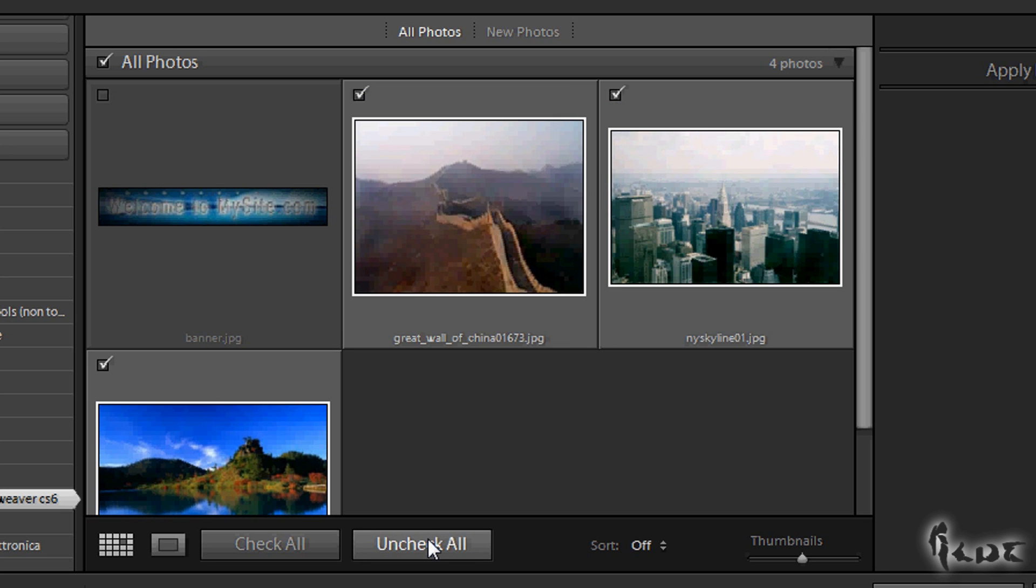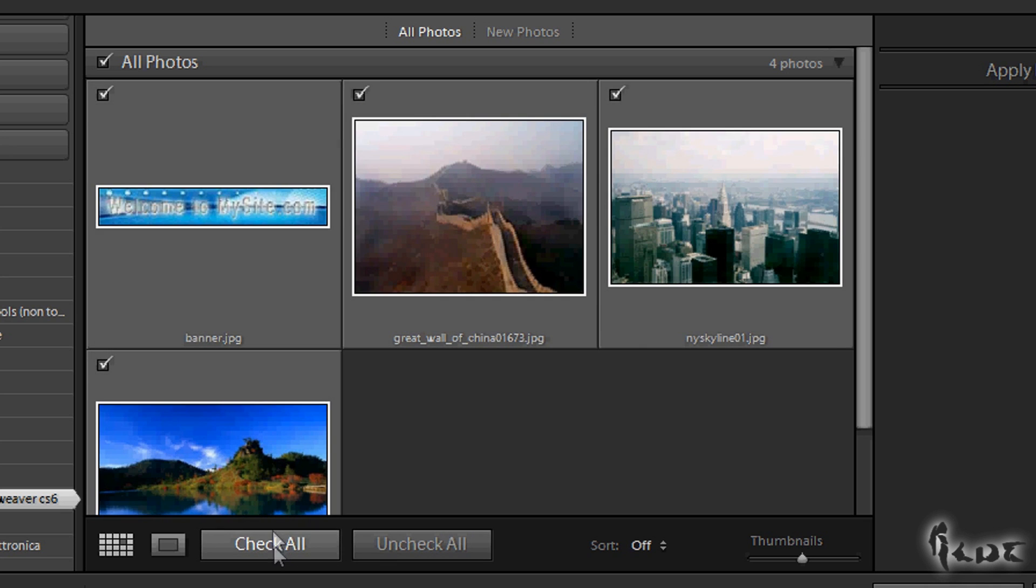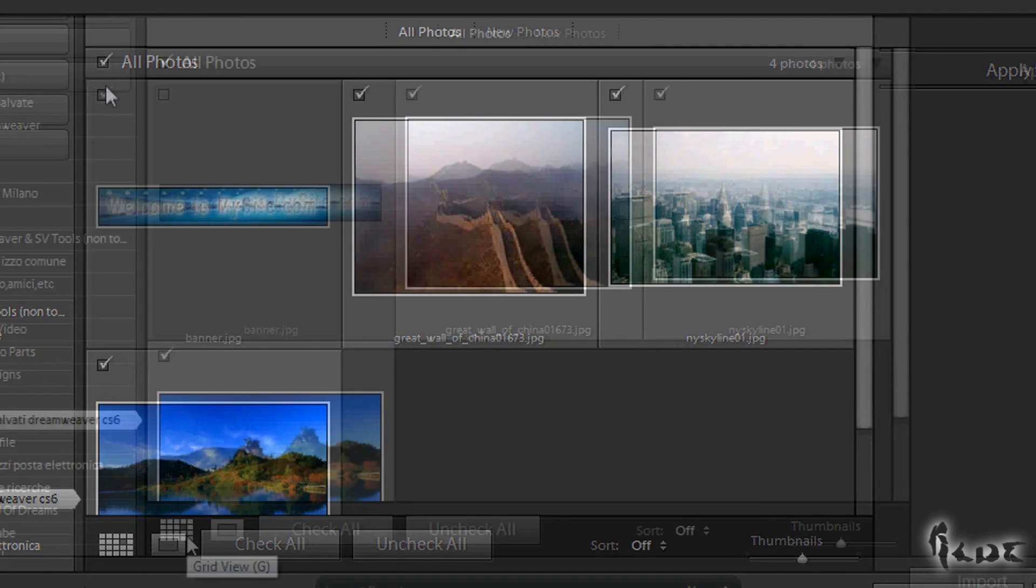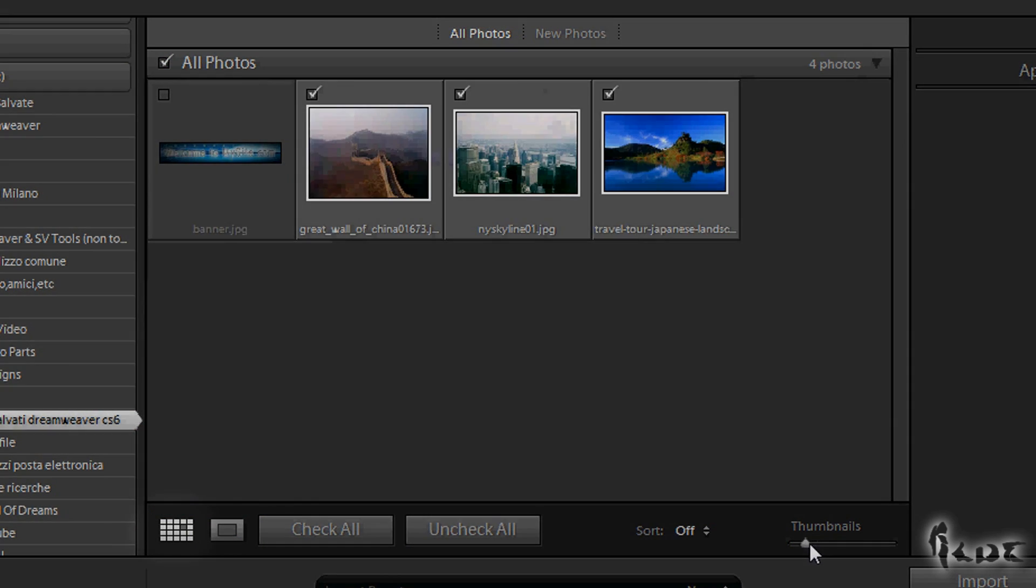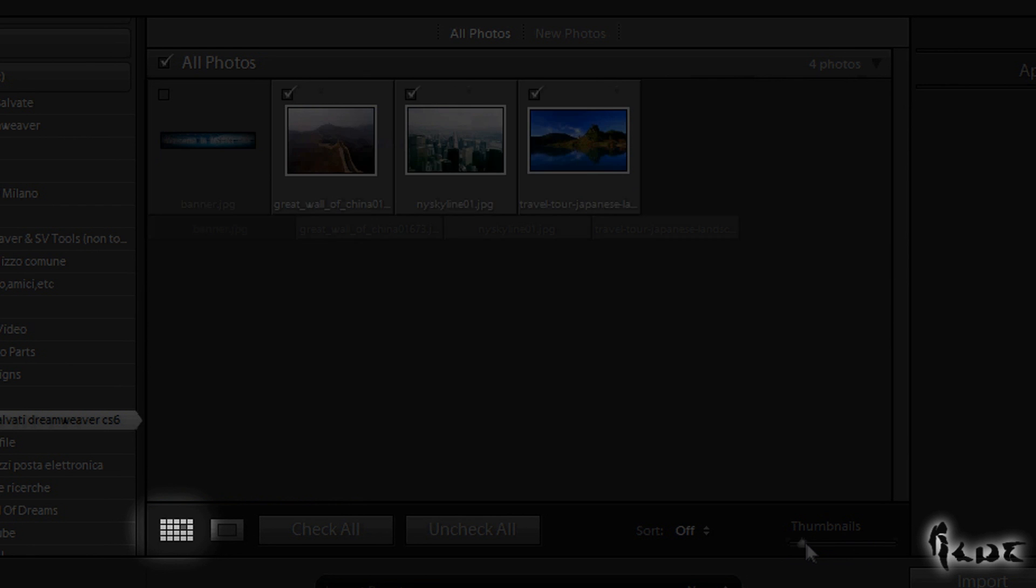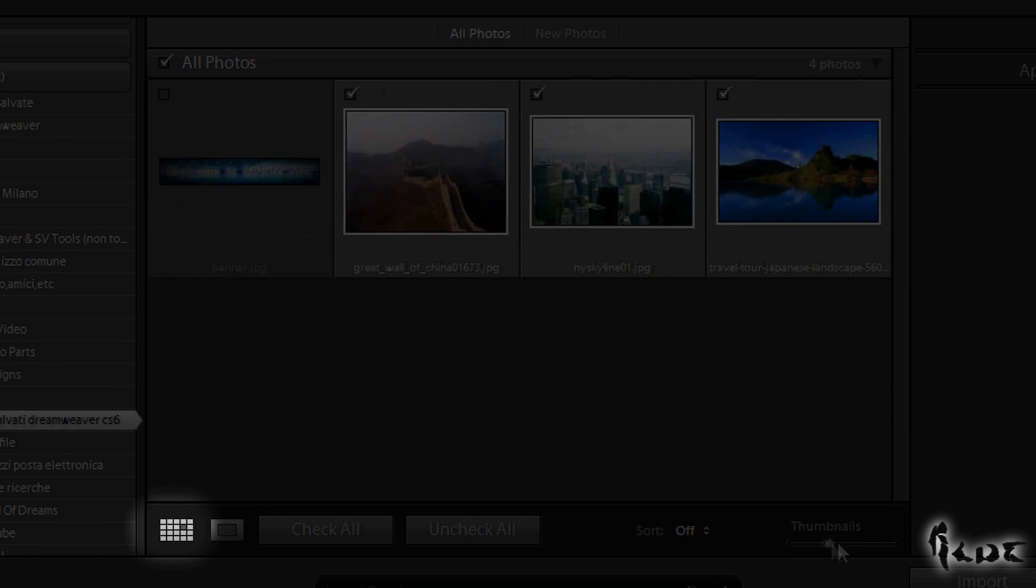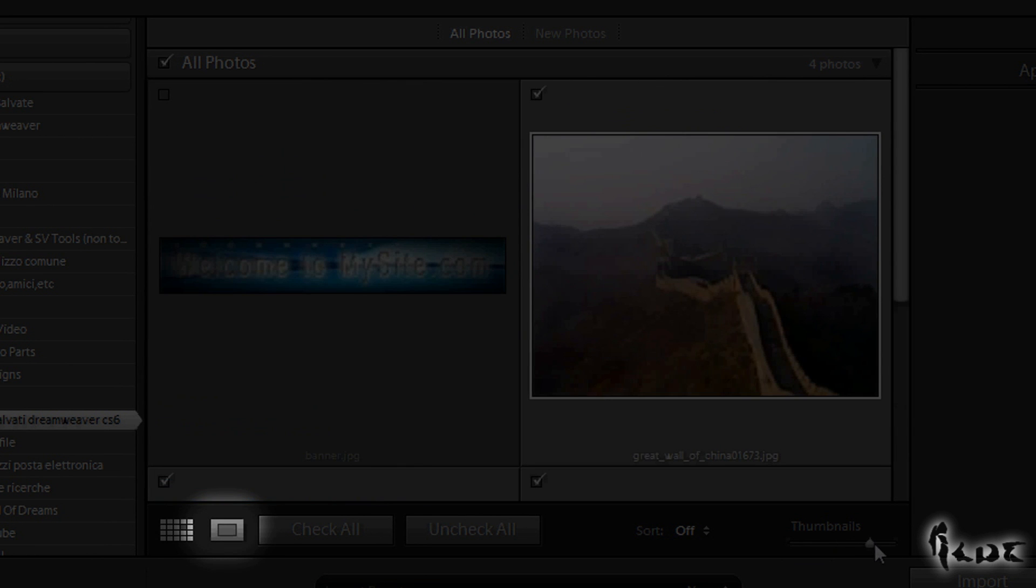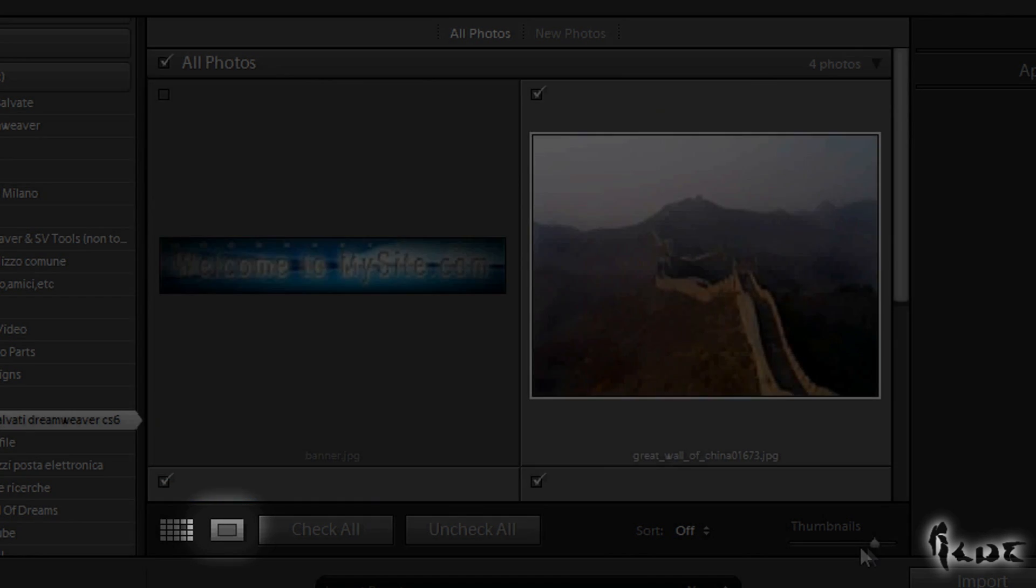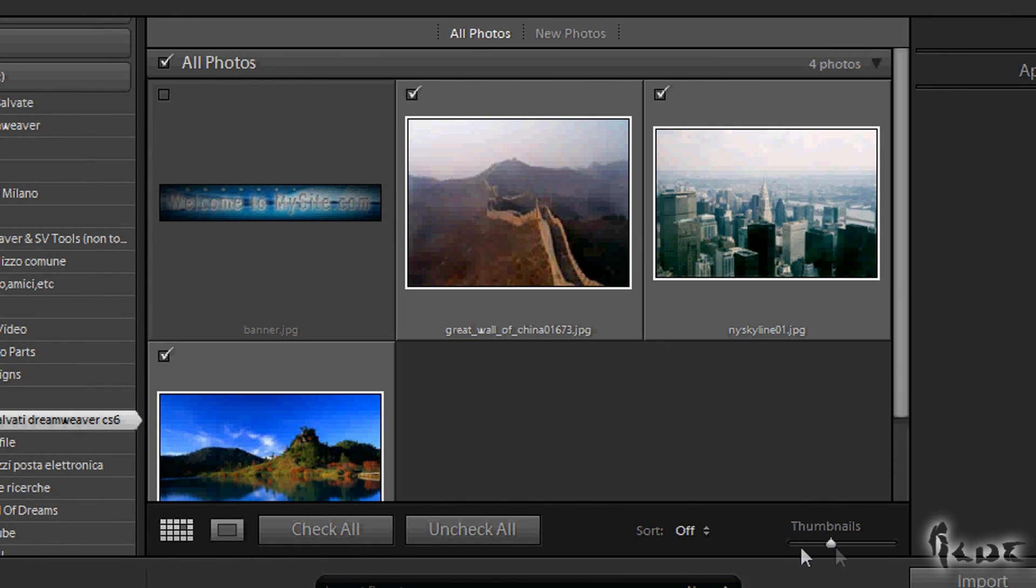To make all easier, help yourself with the check and uncheck all buttons at the bottom. In any window of Lightroom you can choose how to visualize the photos. At the bottom you can choose to view many photos at once or just a single photo per time.